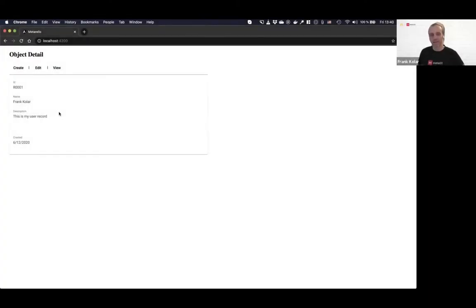We really generated almost fully functional application really out of nothing. Just those three lines of code, nothing else.